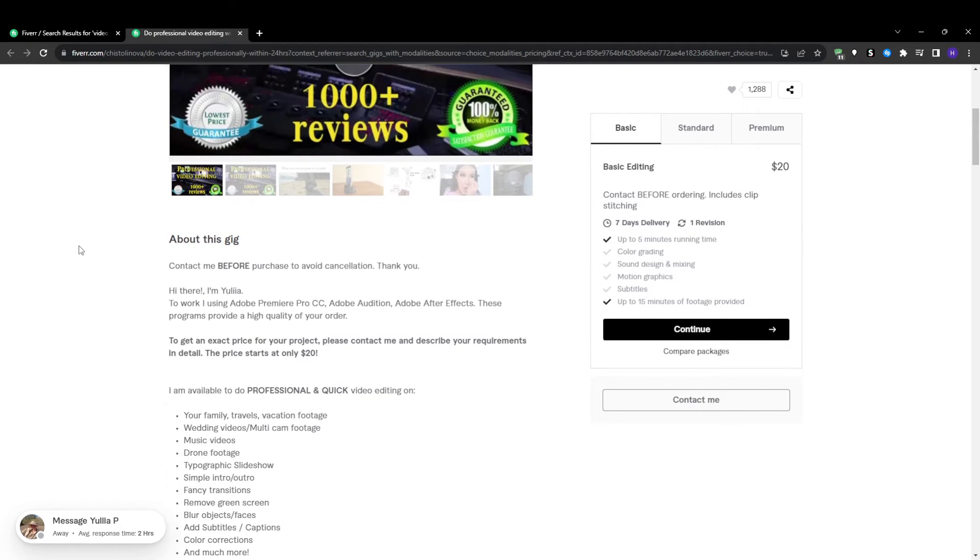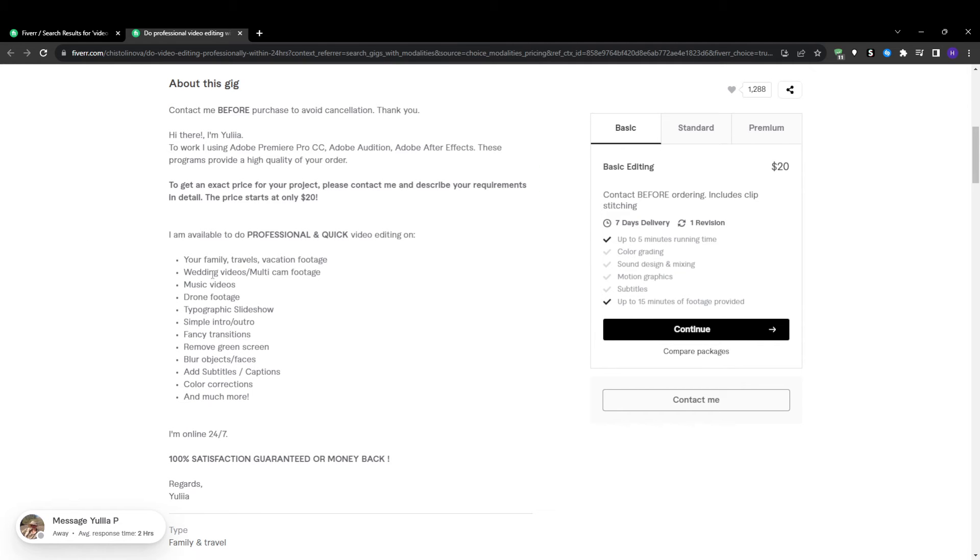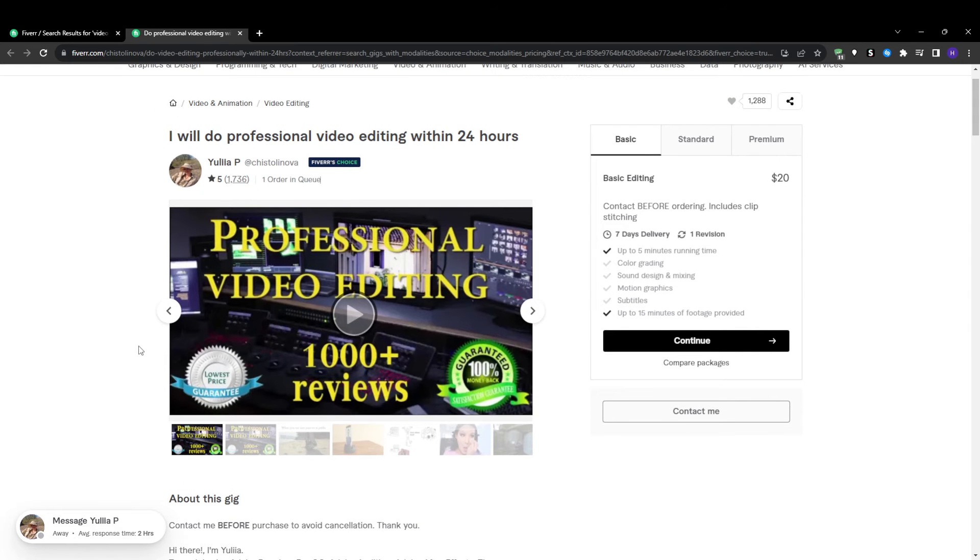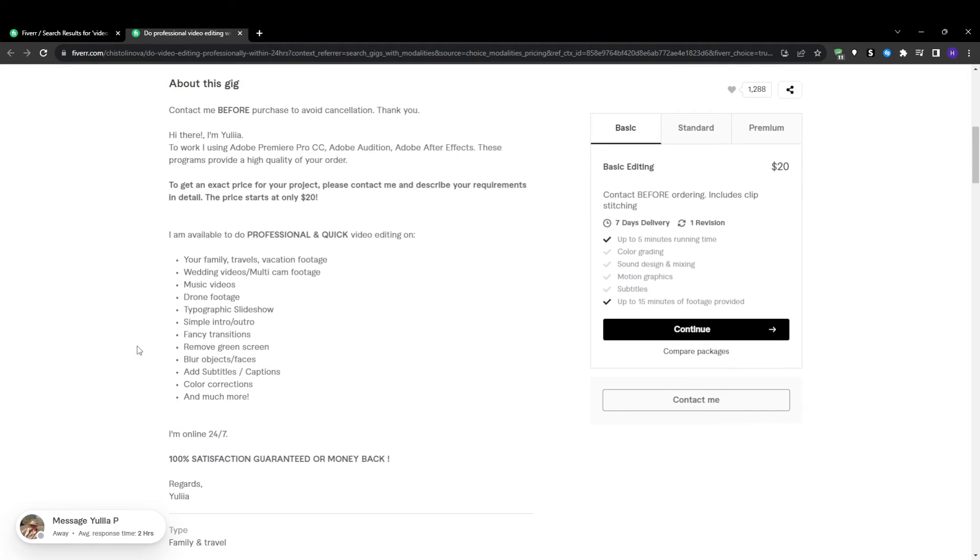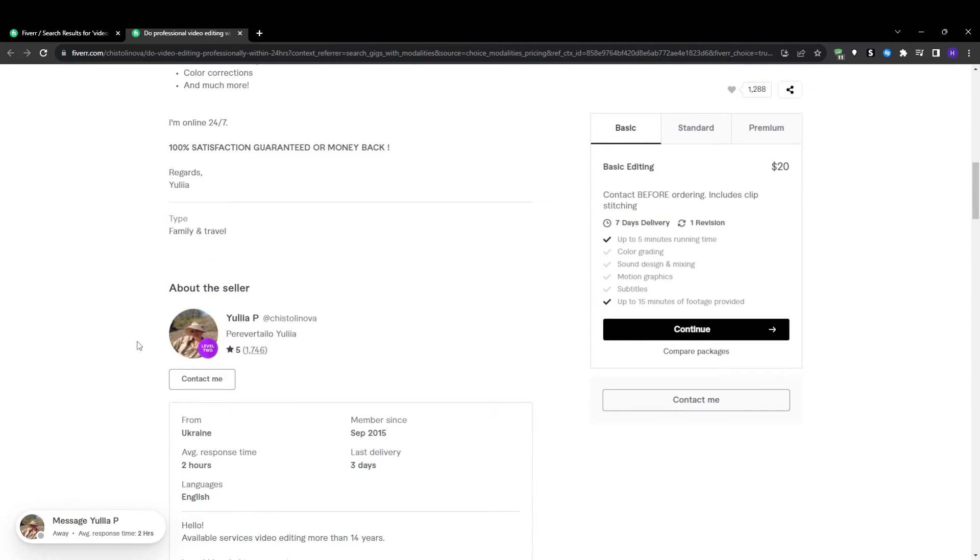After that you want to be listing your gigs in the most accurately aligned category within Fiverr's marketplace. Consider niche subcategories when available for less competition. Choose categories where buyers would logically search for your type of service. Listing in an unrelated or overly broad category hurts discoverability.